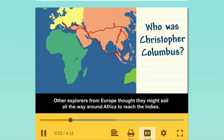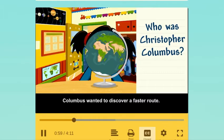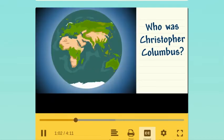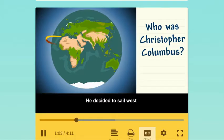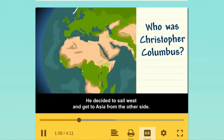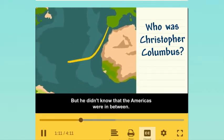Other explorers from Europe thought they might sail all the way around Africa to reach the Indies. Columbus wanted to discover a faster route. He decided to sail west and get to Asia from the other side, but he didn't know that the Americas were in between.